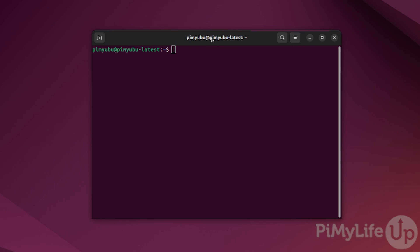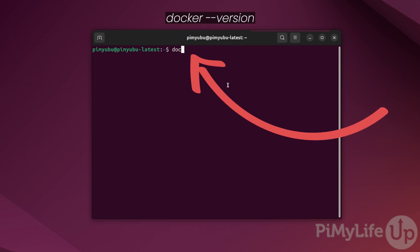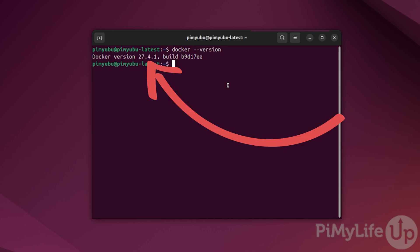Once your system is finished restarting, we can verify that Docker is now installed on Ubuntu by typing in docker space --version. From this result you can see the version of Docker that was installed.